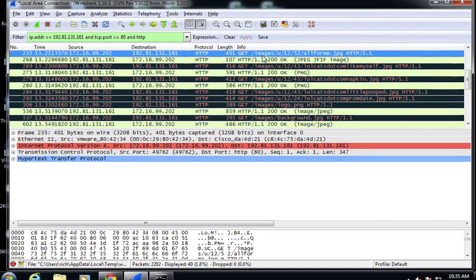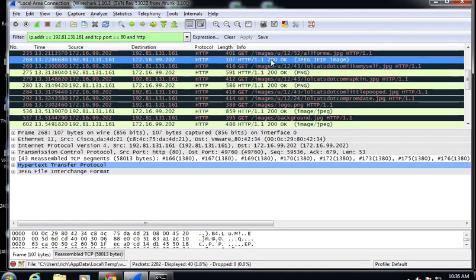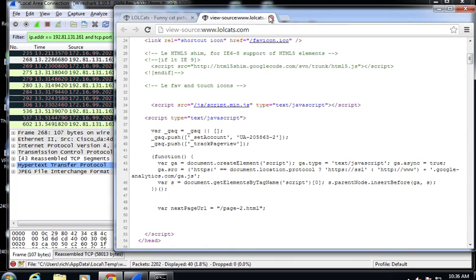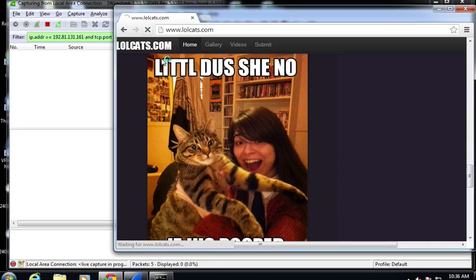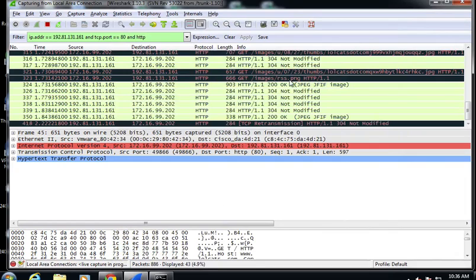A lot of times when you go to a webpage, the data hasn't changed — a page consists of many artifacts like logos and images that don't change every time. It's not efficient to resend the same data repeatedly, and HTTP accounts for this. When you do a request, you get an image and the HTTP status code comes back as 200 OK, meaning the image is being sent. After you have it, it's stored locally in your browser cache. Let me restart the capture and go to this page again to see what happens.